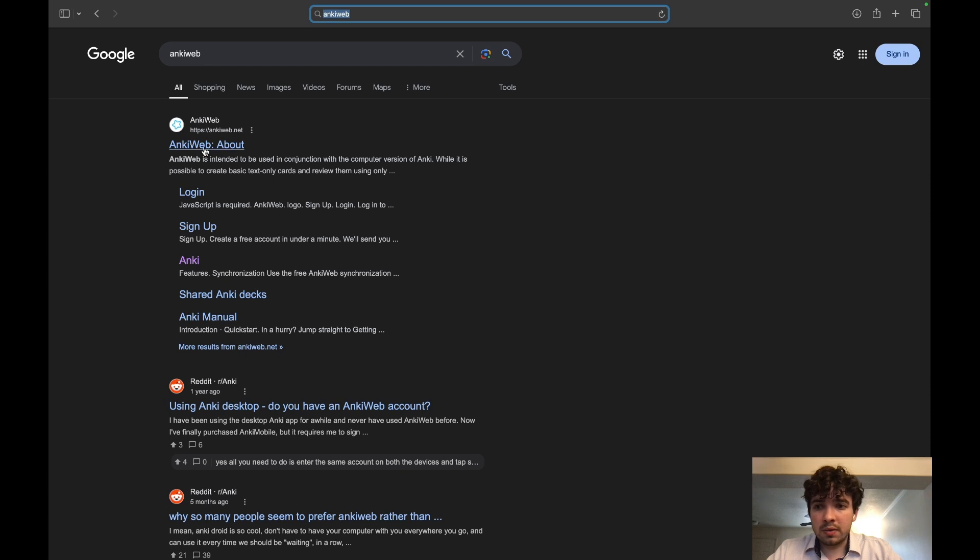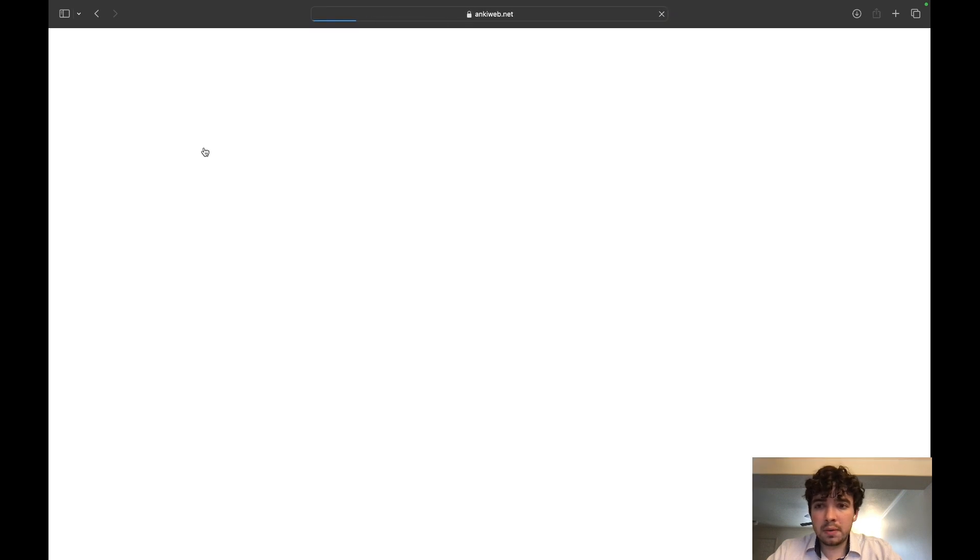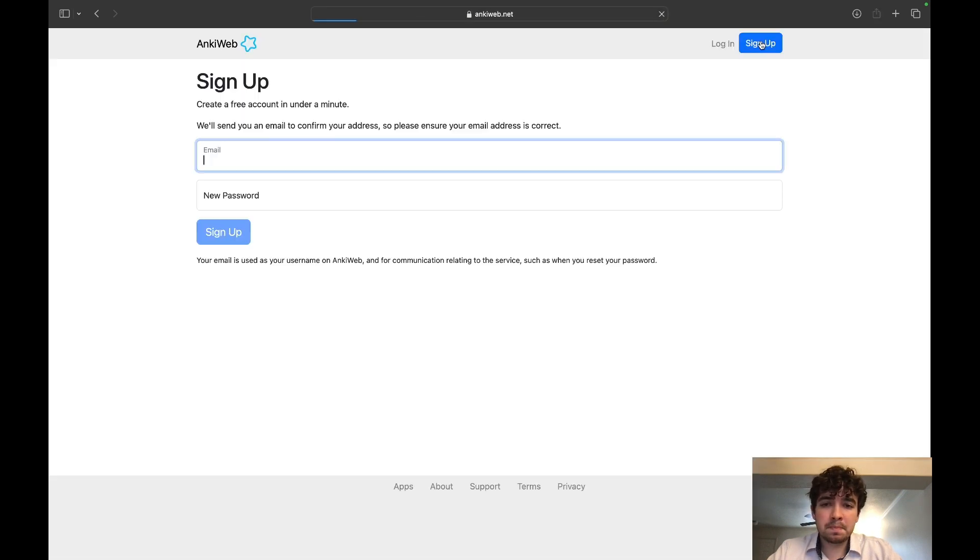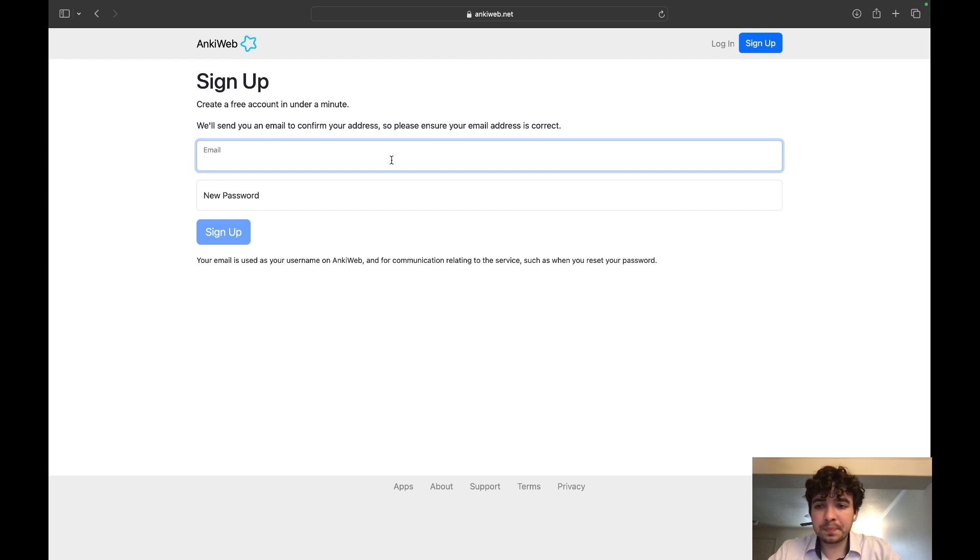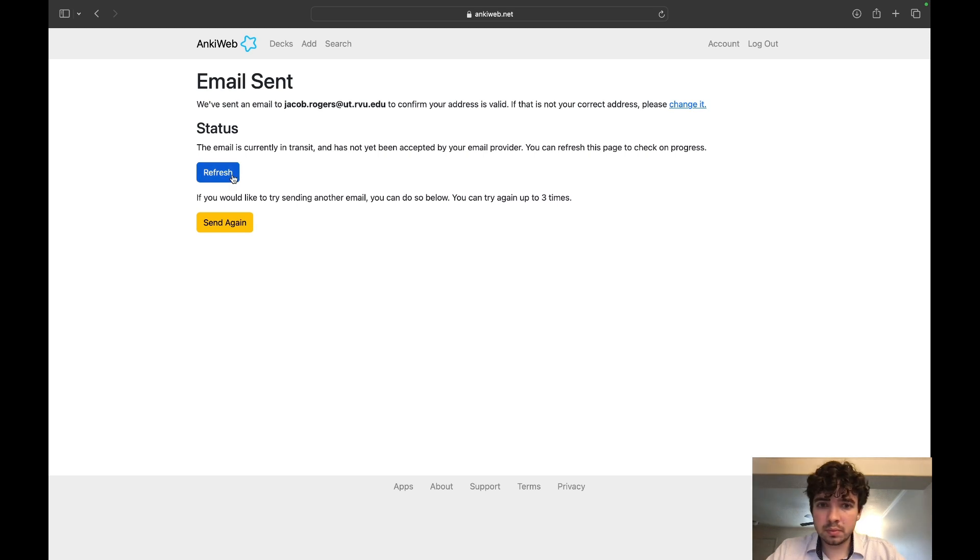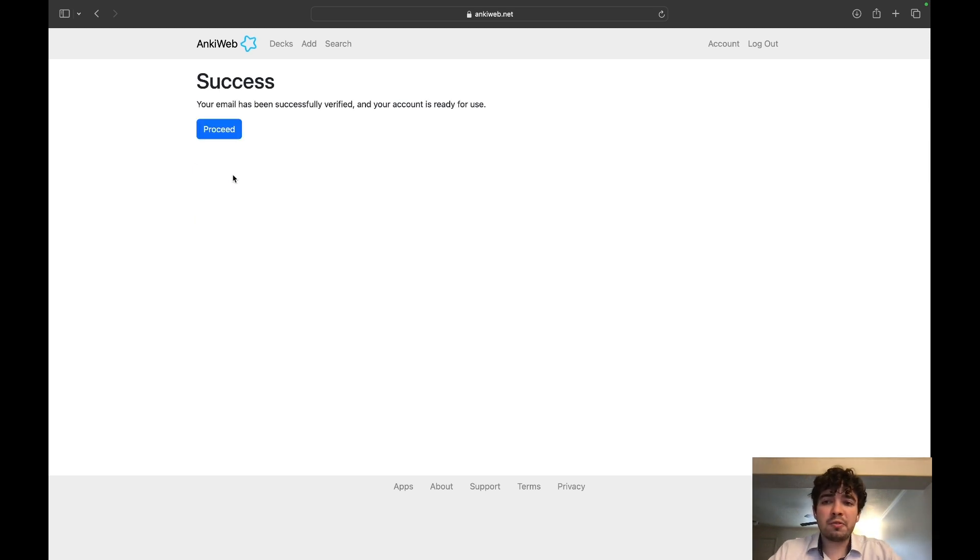We'll go to AnkiWeb, click this first link right here. You're going to hit sign up and then put in your credentials.